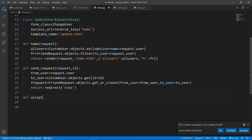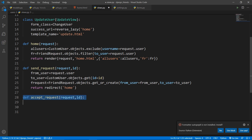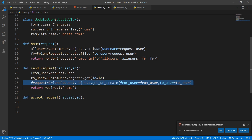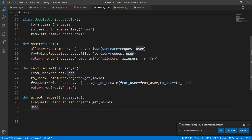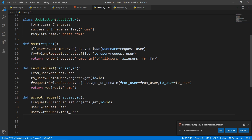The second function is accept_request. It takes a 'request' and an 'id' — and remember, this id is the id of the FriendRequest object previously created. When the from_user sends the request a FriendRequest object is created, and when the to_user accepts it, they access that object. Define user_one as request.user, and user_two as the FriendRequest object's from_user.